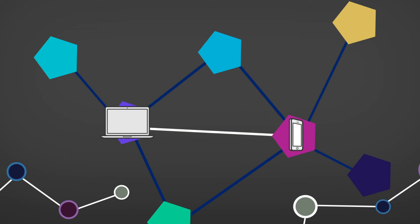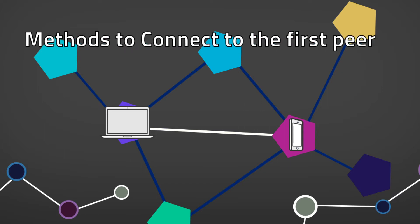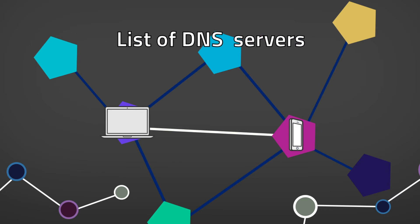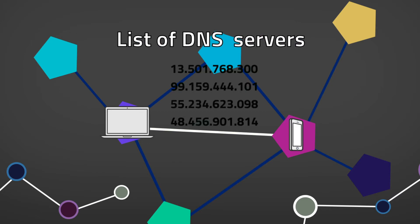There are multiple methods to connect to the first peer. For example, the Bitcoin and Fabcoin client contains a list of servers that can return IP addresses of nodes.